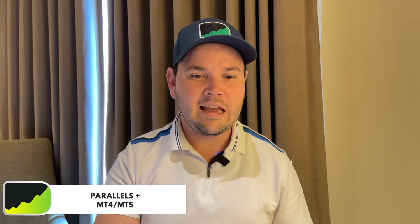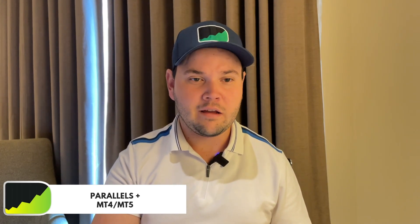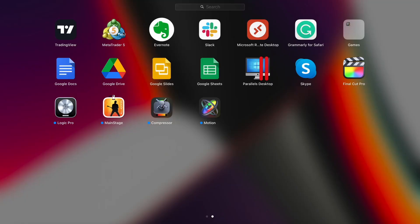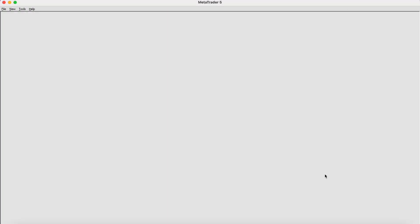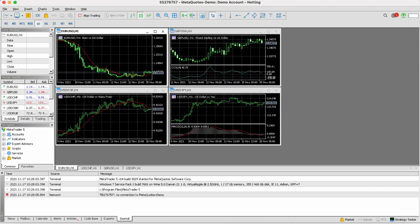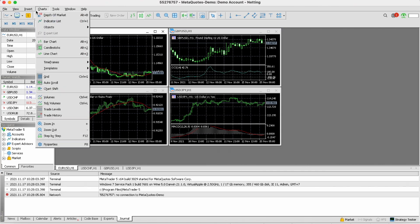I've installed the MT5 version for Mac before. Brokers do offer a Mac version available on their websites — I know ADCAP has this MT5 version for Mac, and I believe other brokers have it also. But when you launch it, you'll see it's really lacking — it looks quite old, like a MT4 even though it's MT5. The version is really, really old.